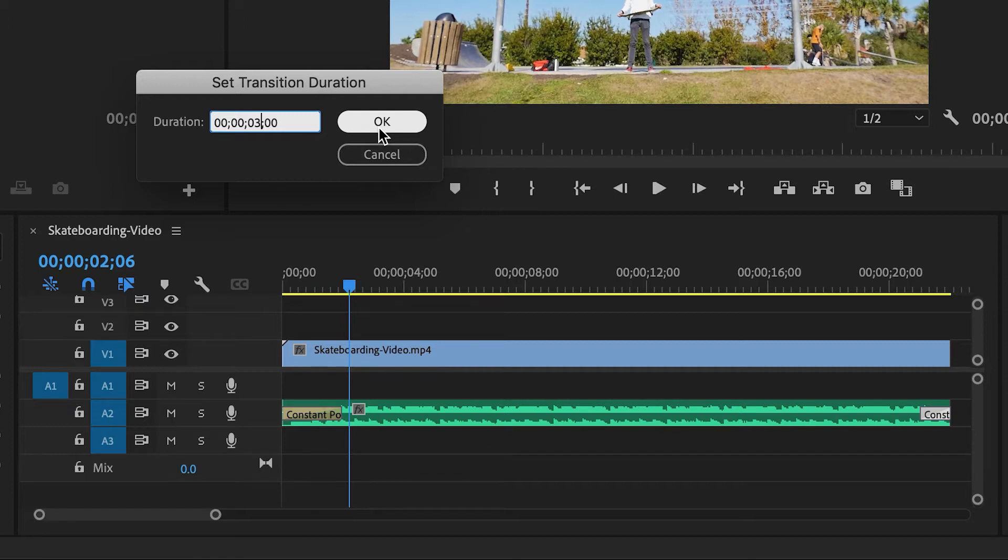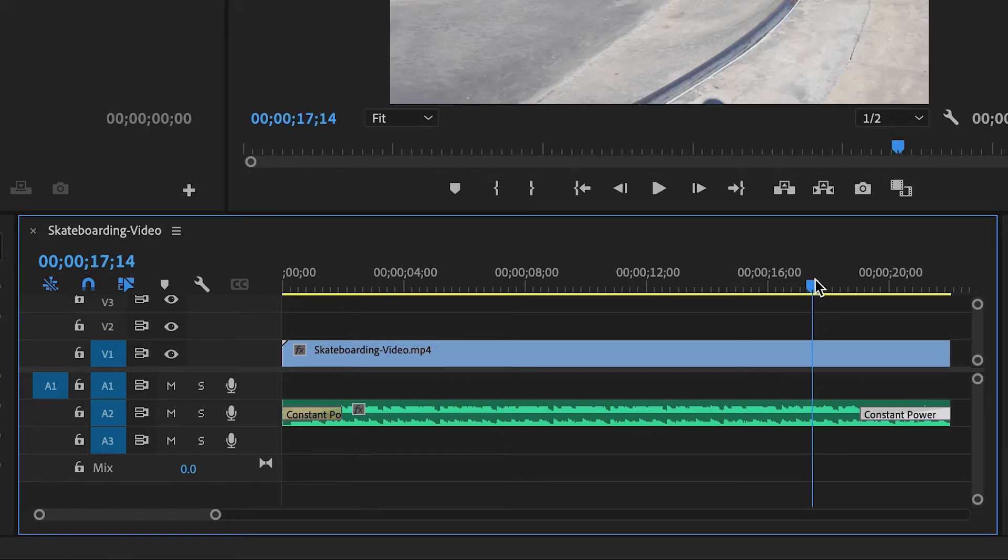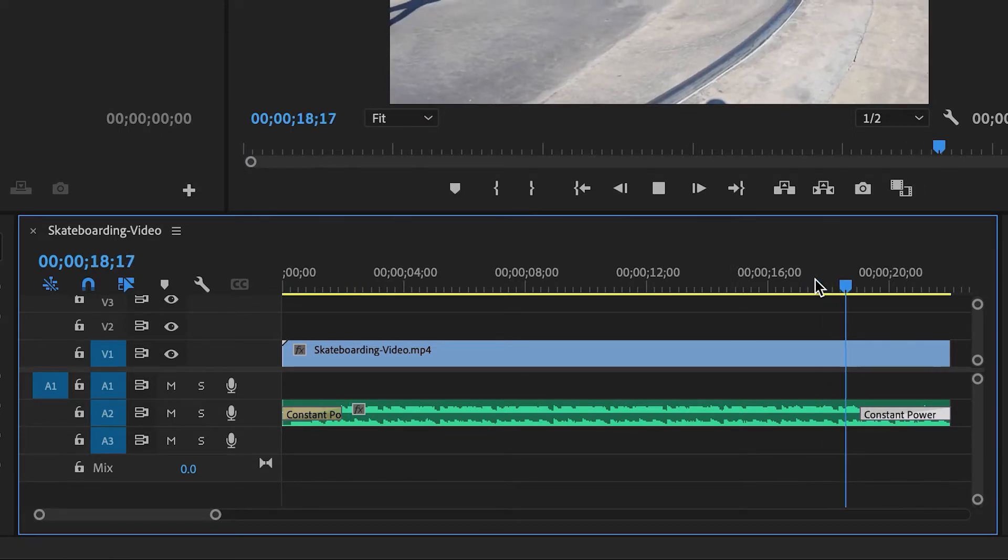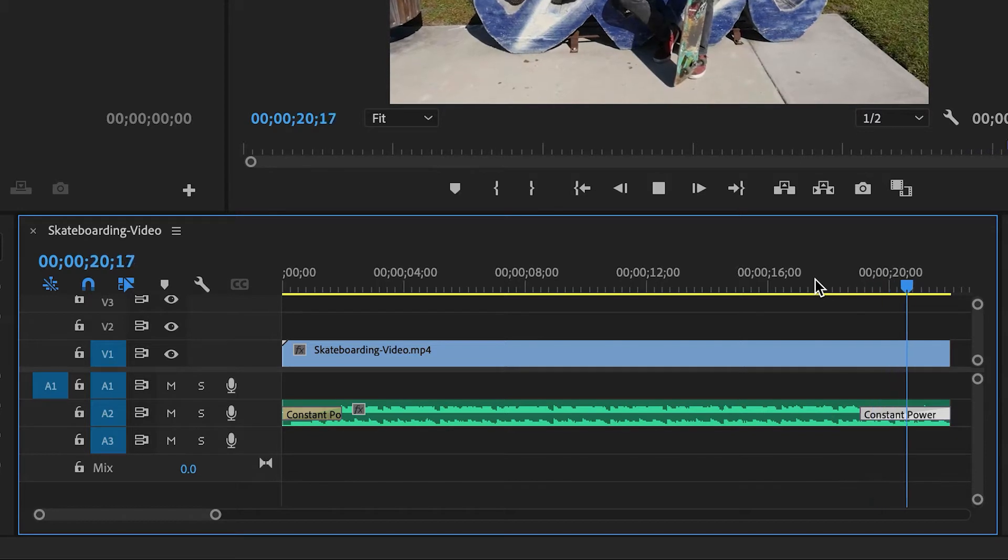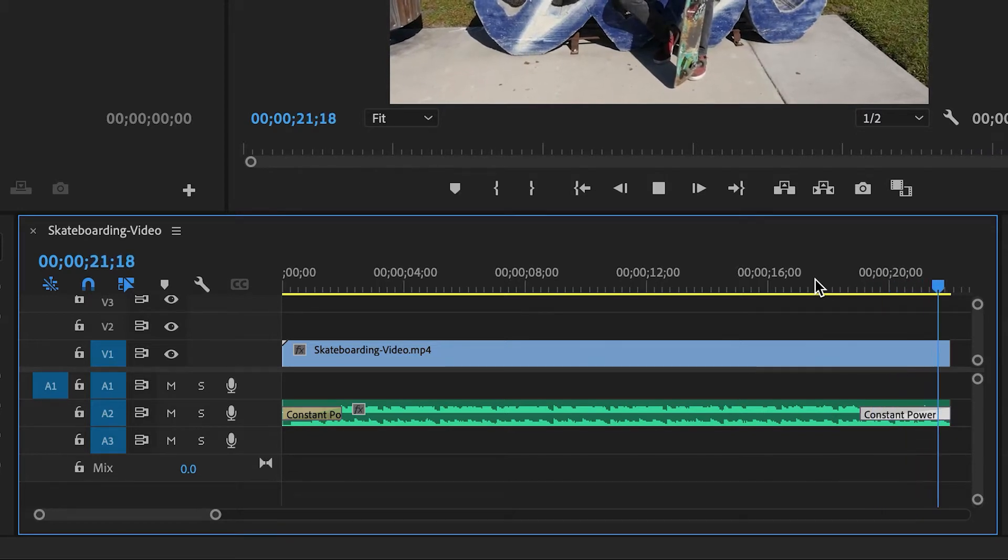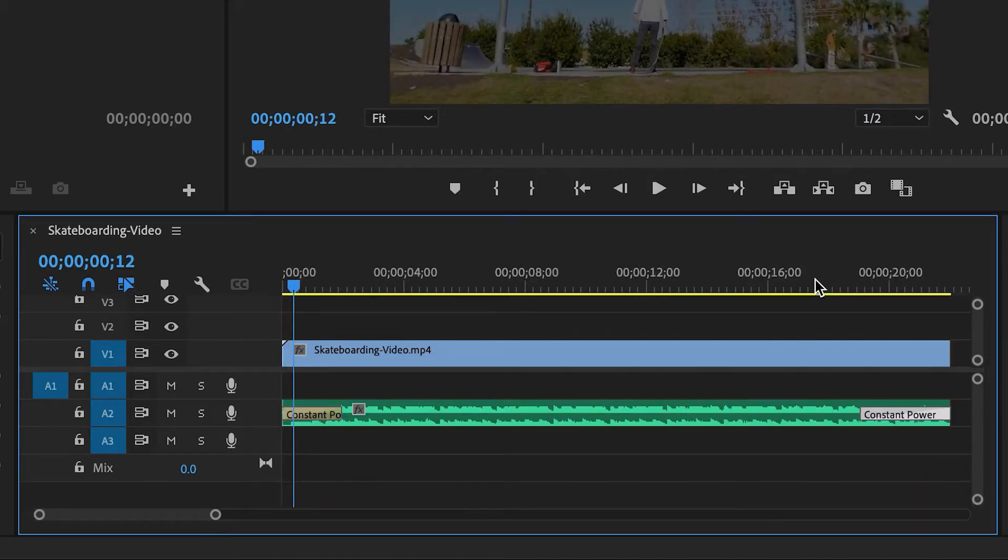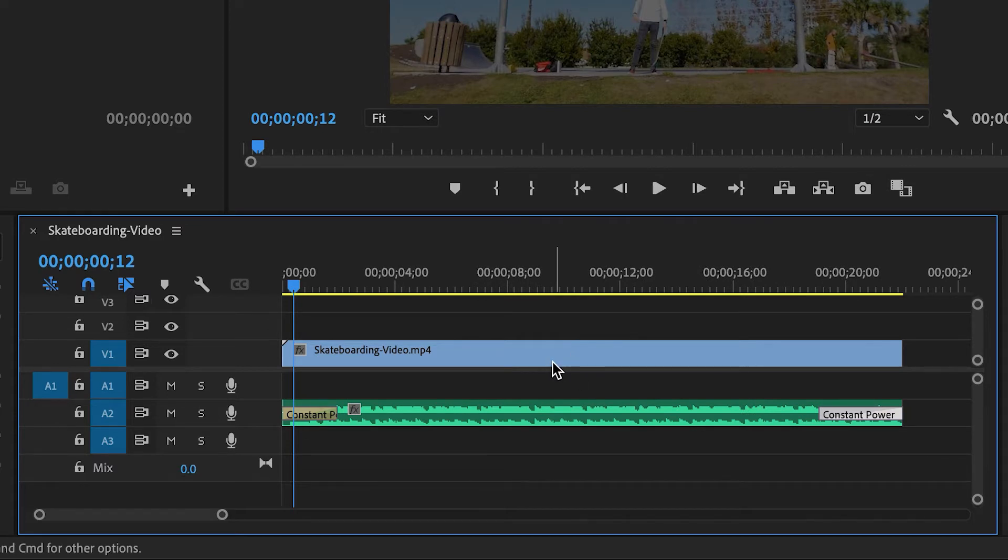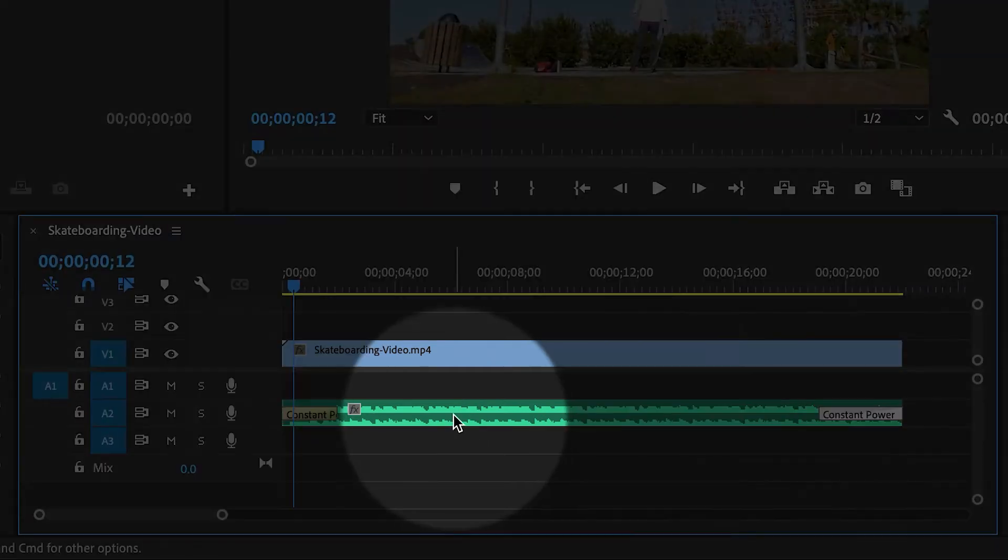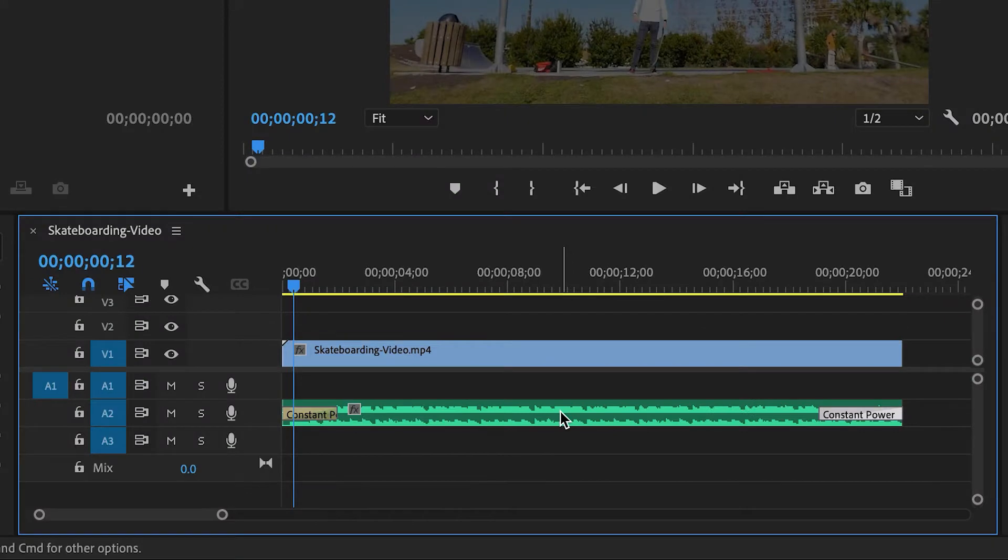And it's completely up to you if you want it to be one second, two seconds, three seconds, you'll have to experiment. Now let's listen to this. Okay, so that fades out very nicely. And so this is a very simple technique that you can use at the beginning and the end of any audio clip, but it's not going to work in the middle of a clip. So I'll show you another technique.